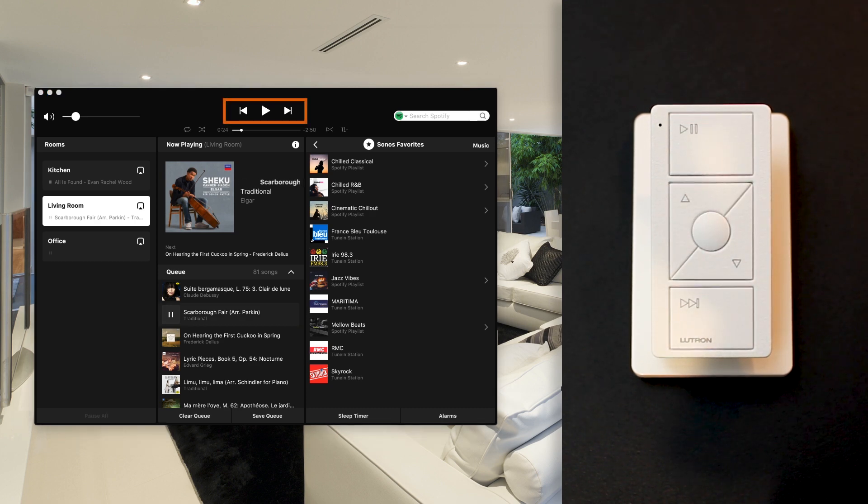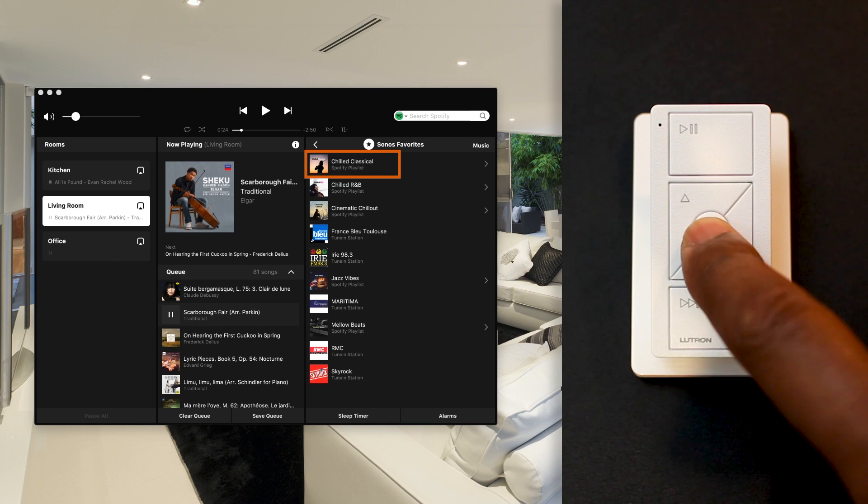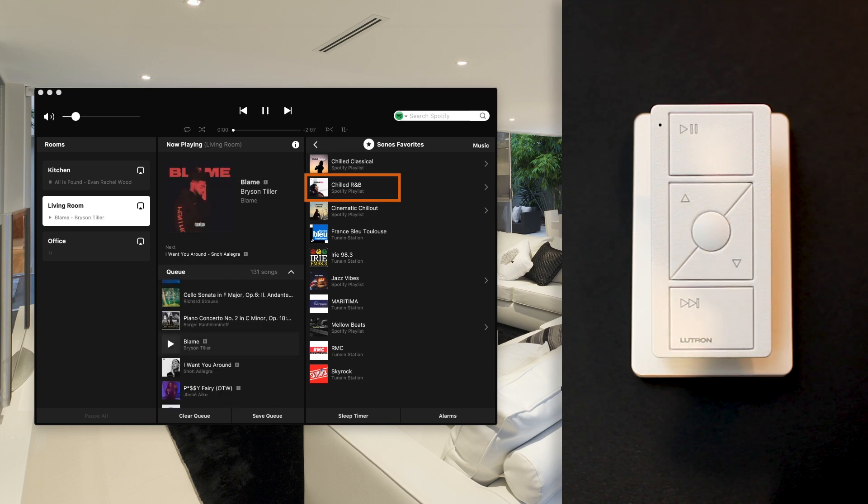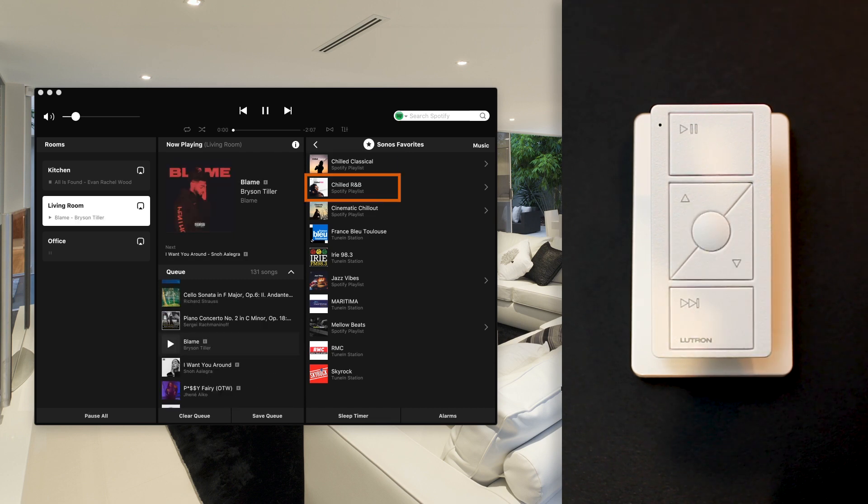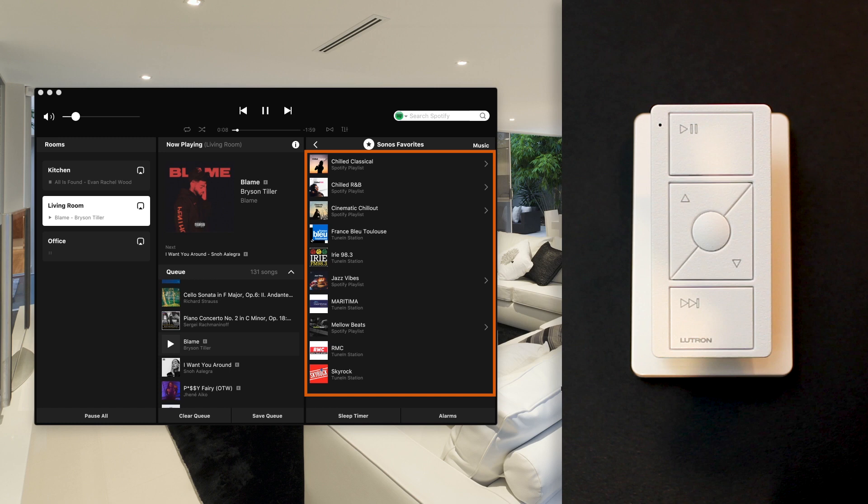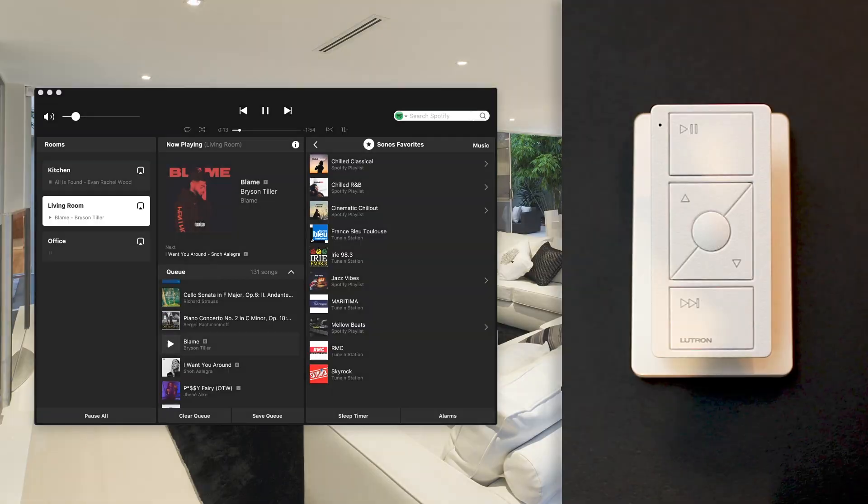And if I press on the middle button of my Pico, I'm going to select the next item on my list of favorites, which, in my case, is that next playlist here. It is now up to me to build that list of favorites with albums, radio stations or playlists of my choice, so I can have access to them from my audio Pico remote.